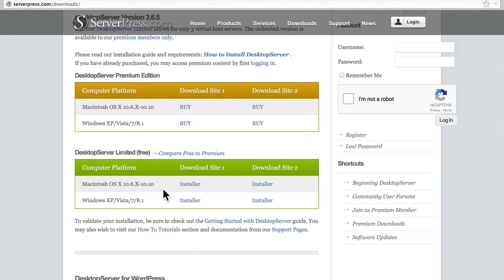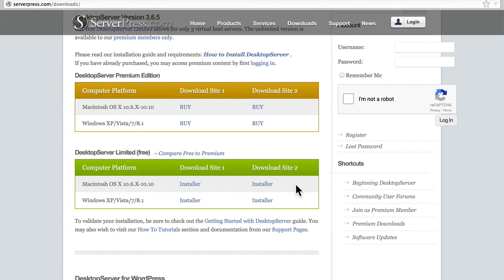You can get it for Windows or Mac, and if one of the download sites is slow, you can use the other one. They serve the same file.